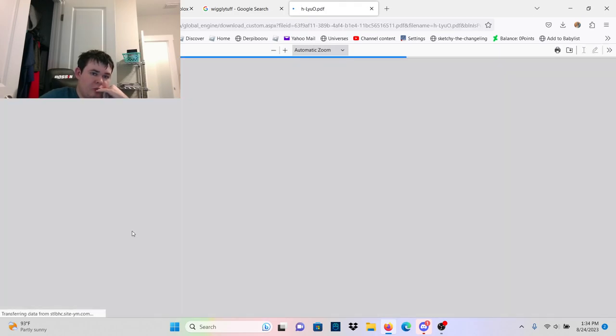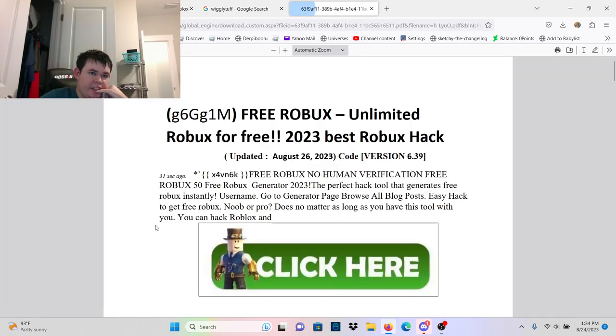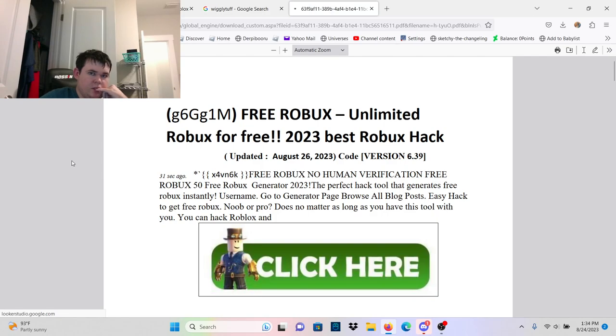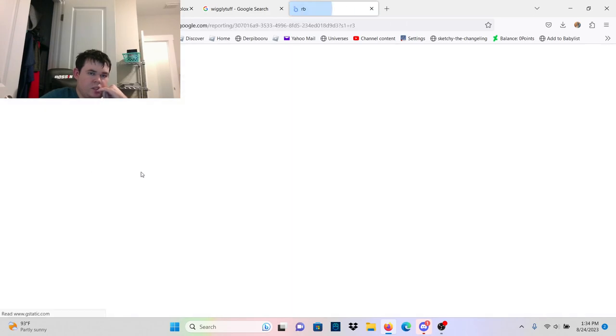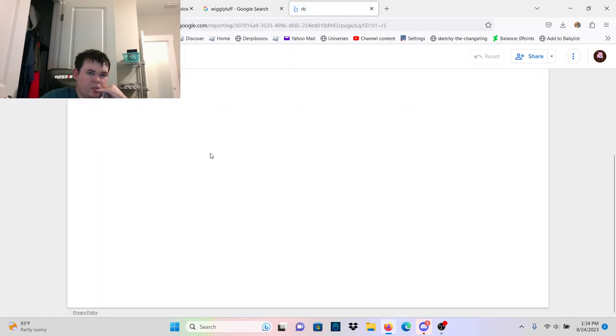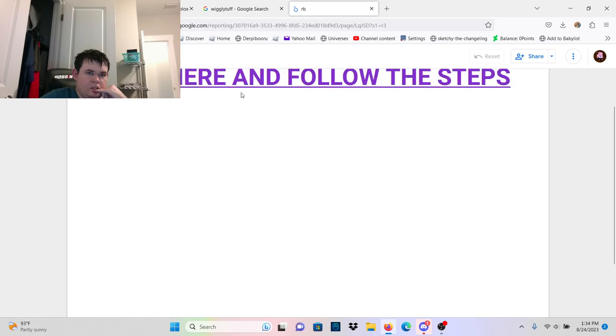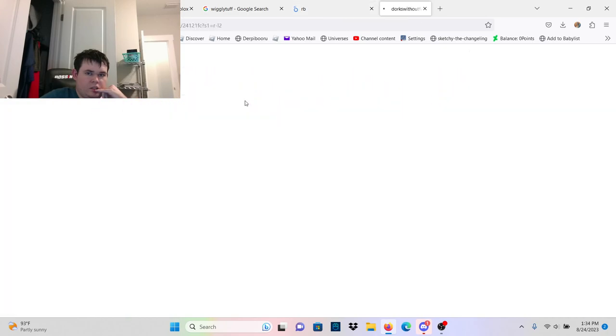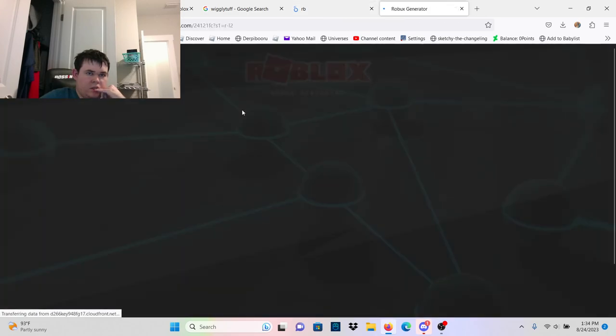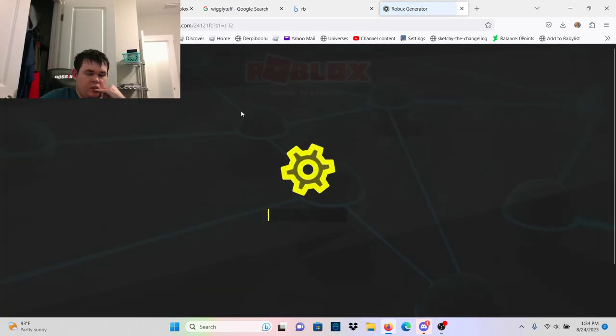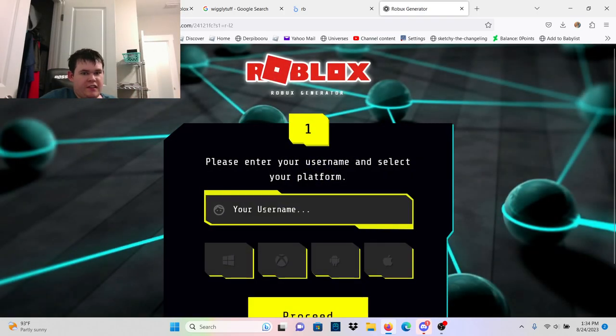Unlimited Robux for free. This is a human verification scam.